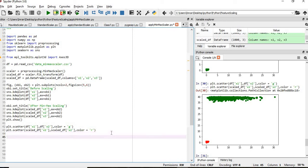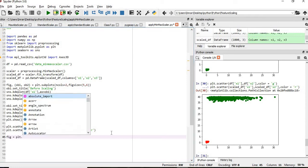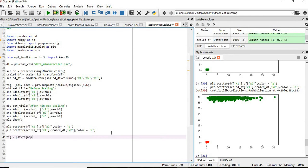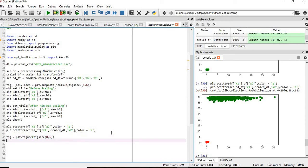Further if we want to see how it will behave in case of three-dimensional. Whatever I have shown till now, it is two-dimensional dataset. Now how it will behave in case we have a three-dimensional dataset. Similarly, we will give figure equals to plt.figure, figure size is 8,6.